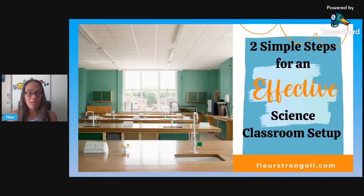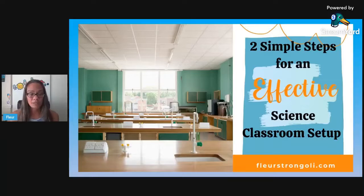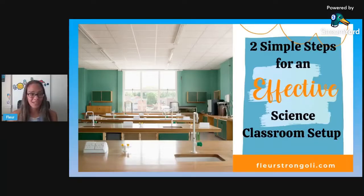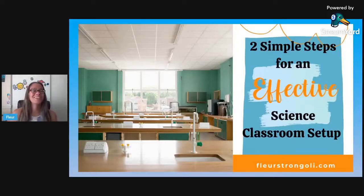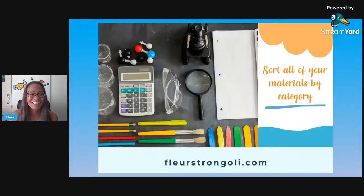I have linked the blog post below in the description, and I also linked another blog post about science lab equipment and how to get some cool stuff for your classroom. All right, let's get started.